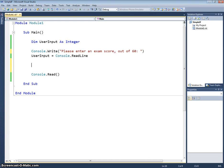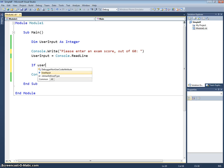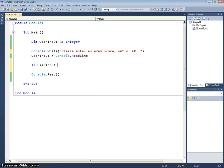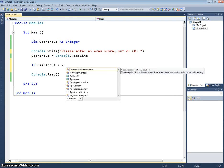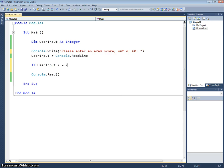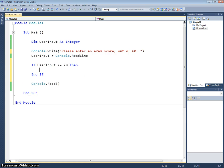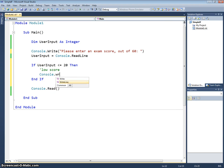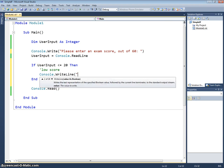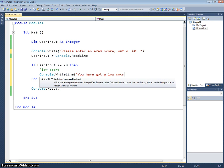So we'll start off just by saying if the user input is less than or equal to 20, then they've got a low score. So we'll just say console.writeLine you have got a low score.